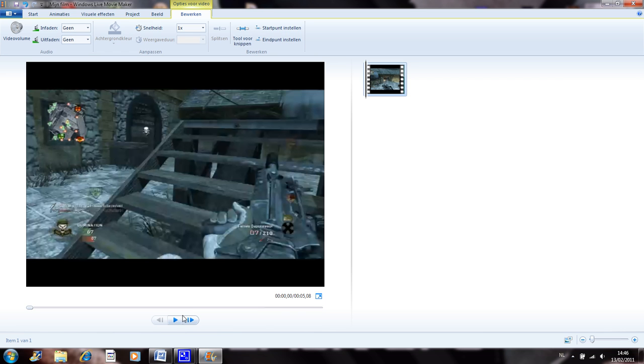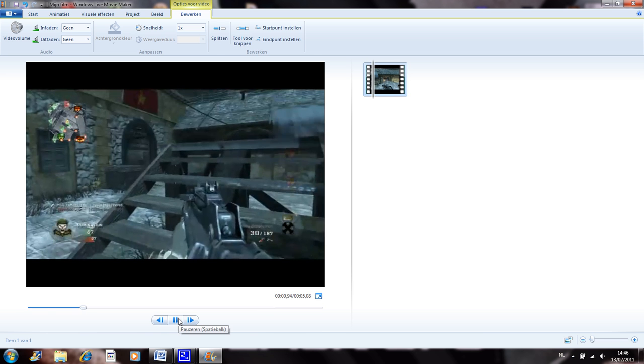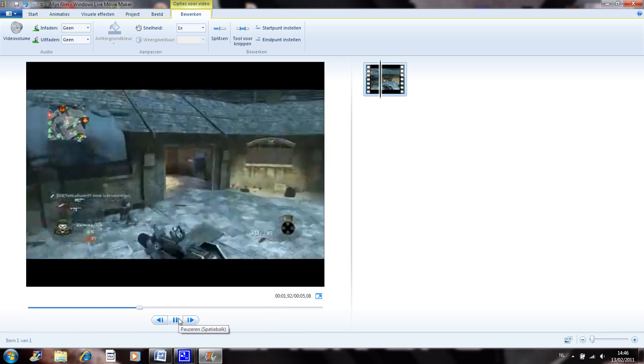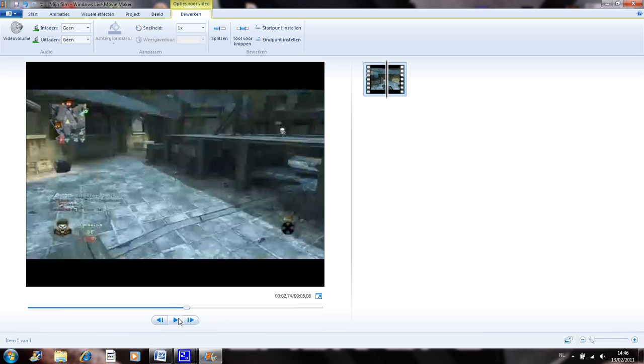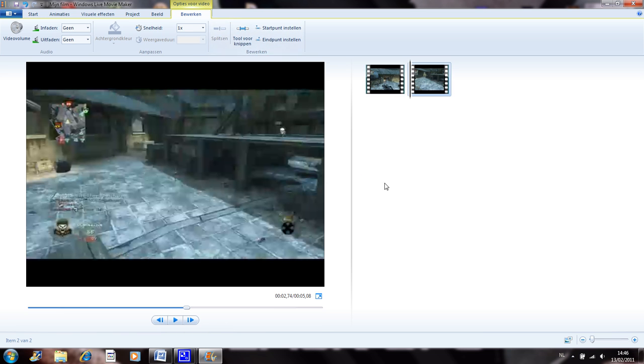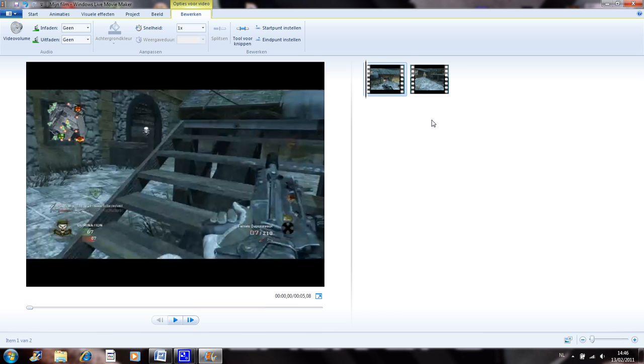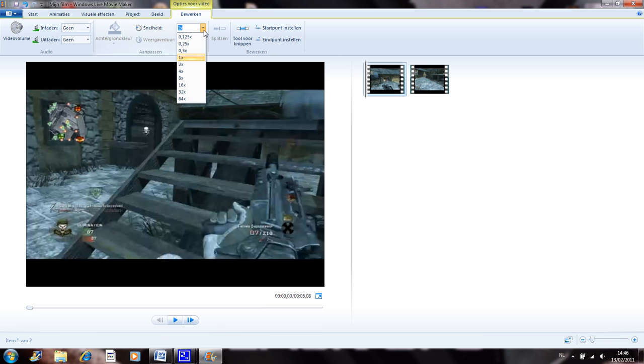I'm gonna pause it right here and then you want to click split. Now you have two pieces of video, two clips. The first clip I'm gonna slow down by clicking this.